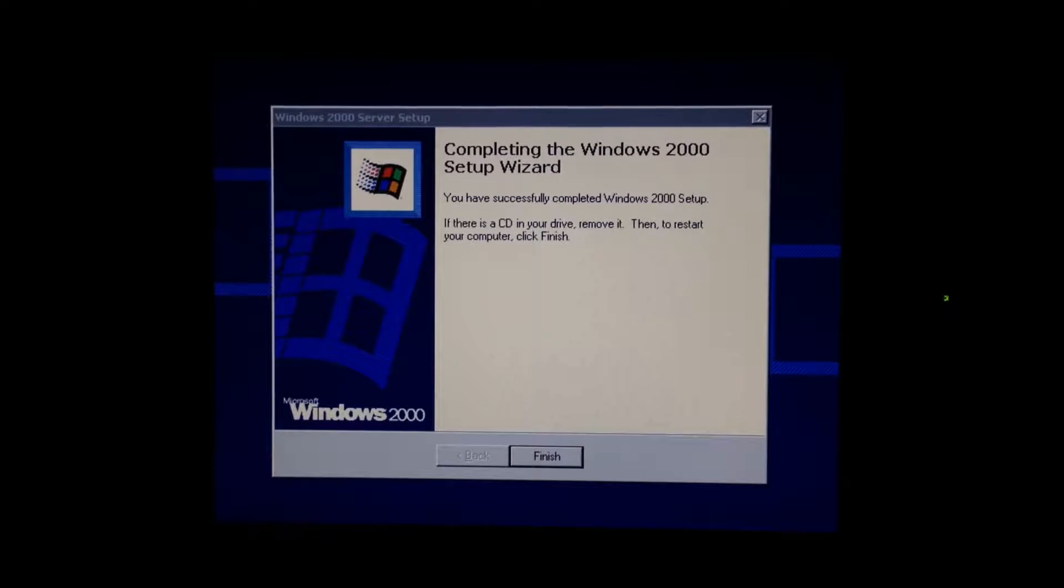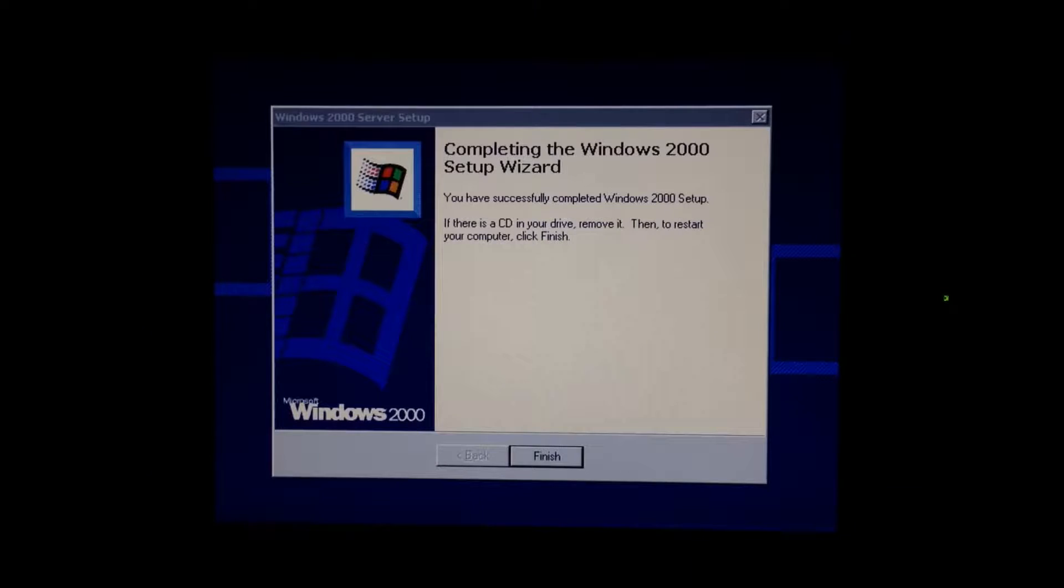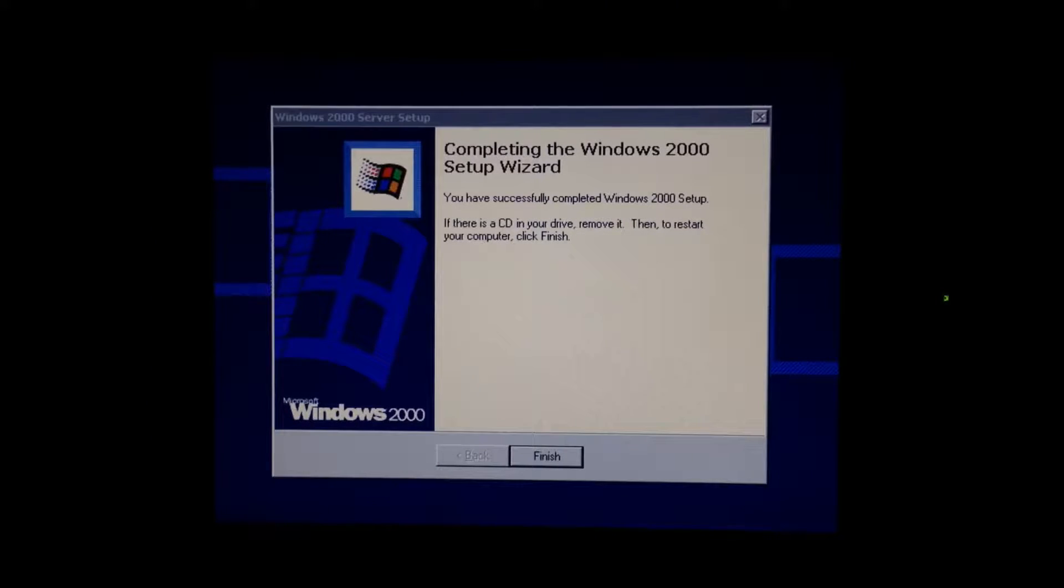Hi guys, I thought I'd give the Bull server one last blast with Windows Server 2000. I managed to dig a CD out, a genuine hologram disc.